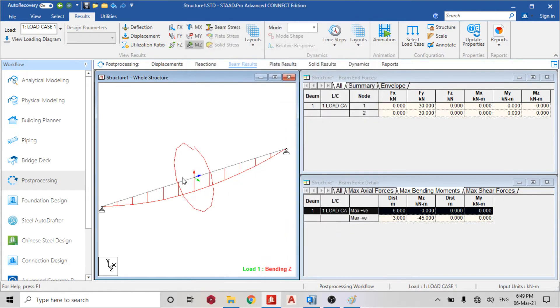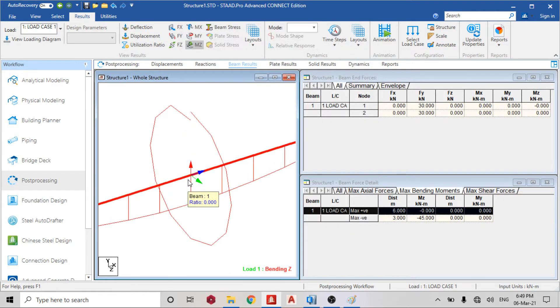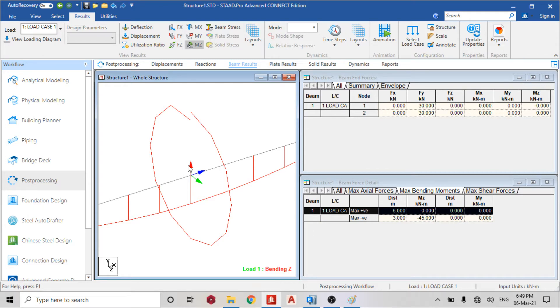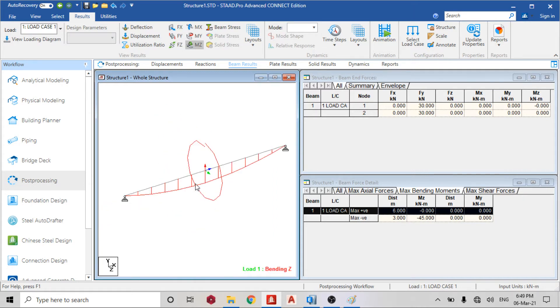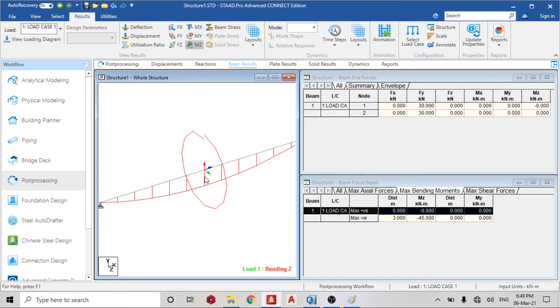Now we can see the red, the blue, and the green. The red is the local Y axis, the blue is local X axis, and the green is the local Z axis.